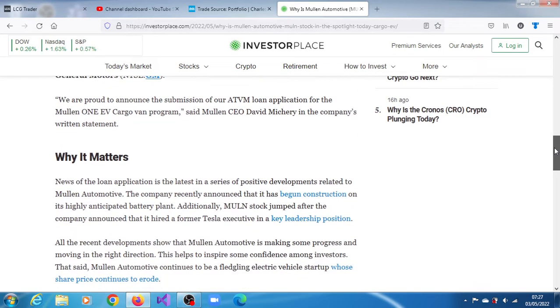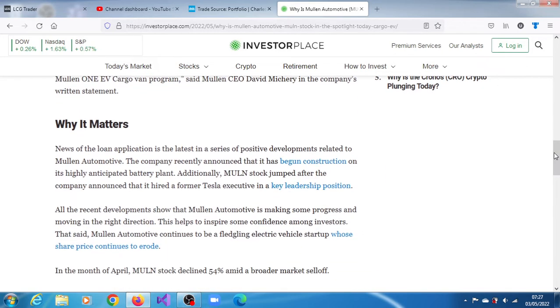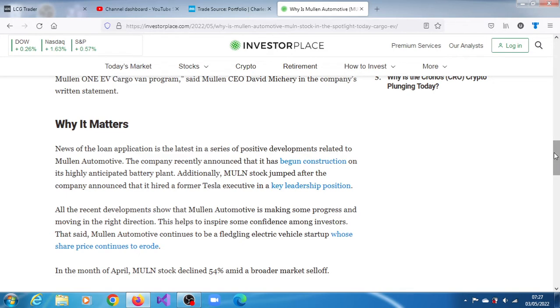Why it matters: The news of the loan application is the latest in a series of positive developments related to Mullen Automotive. The company recently announced that it has begun construction on its highly anticipated battery plant. Additionally, Mullen stock jumped after the company announced that it has hired a former Tesla executive in a key leadership position.